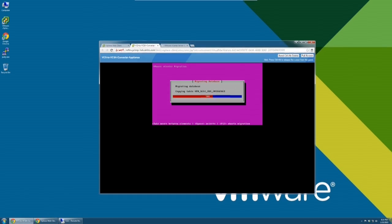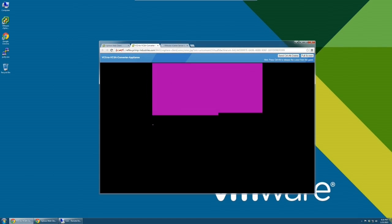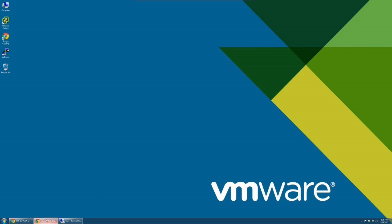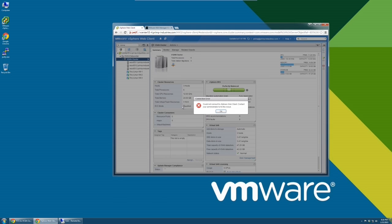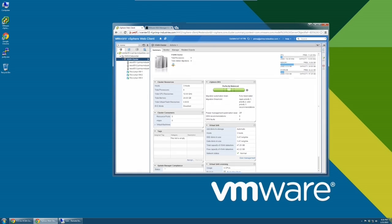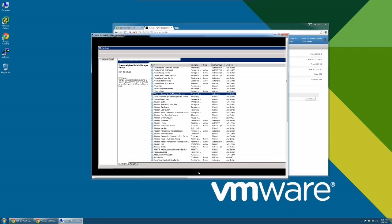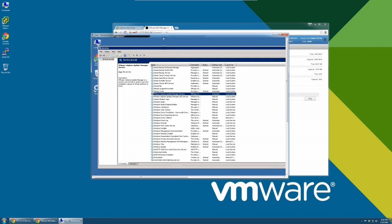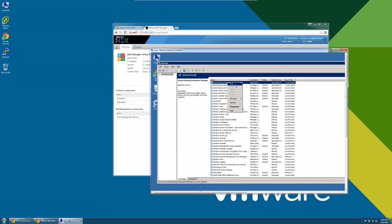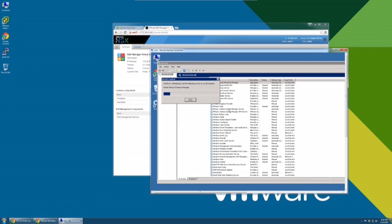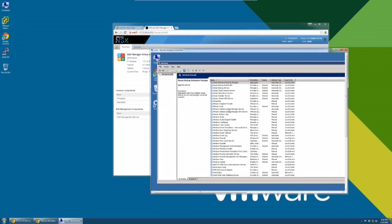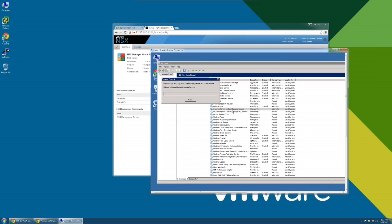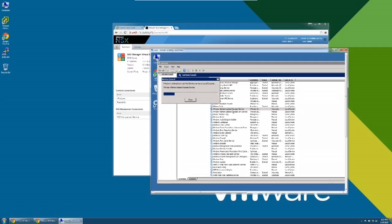The migration of the inventory is complete. Now, we must restart the extensions. Go to NSX to start that first. Next, restart Veeam. And then, VMware Update Manager.